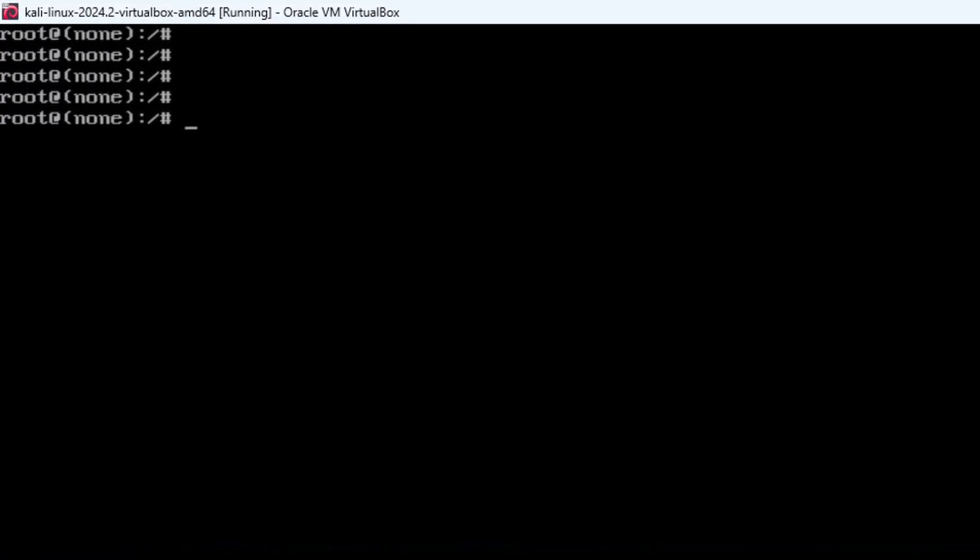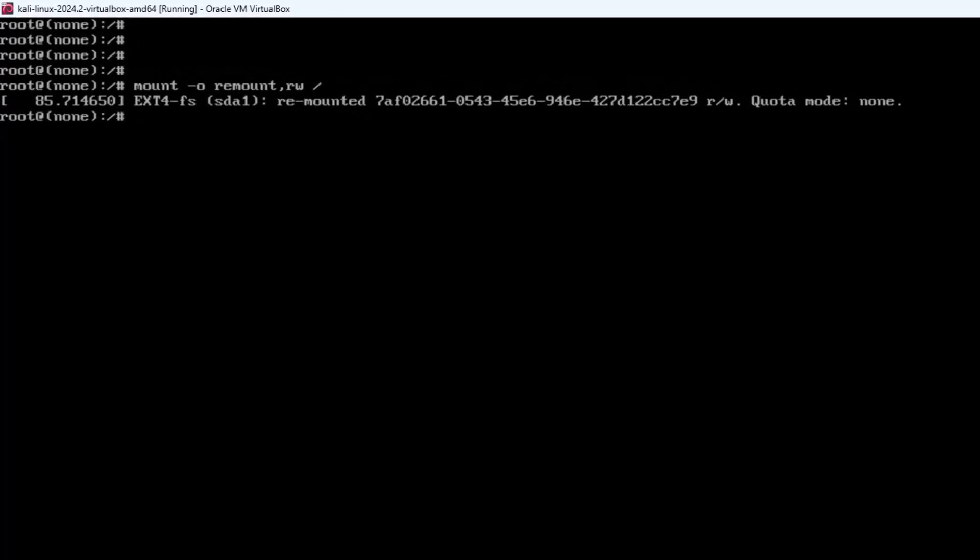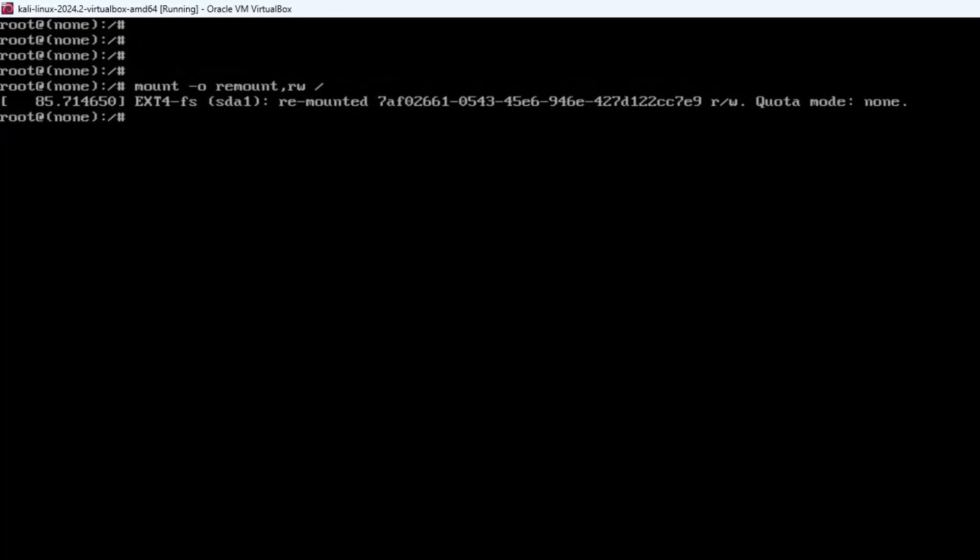Before you can reset the password, you need to remount your filesystem in read-write mode. By default, it's mounted as read-only. Now type the following command to make filesystem in read-write mode: mount -o remount,rw /. This command will allow you to make changes to the system like resetting the root password.